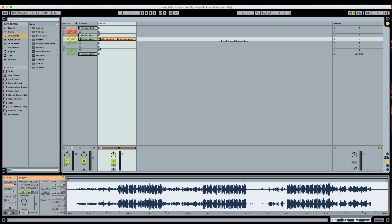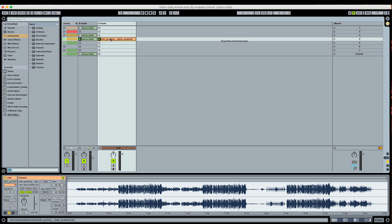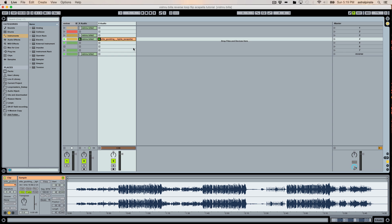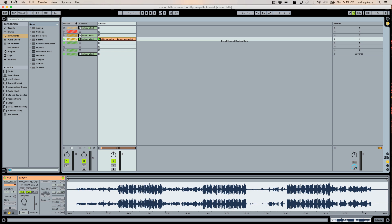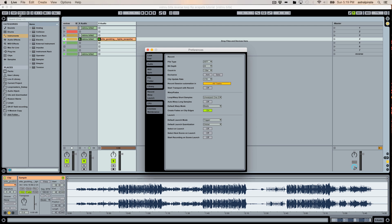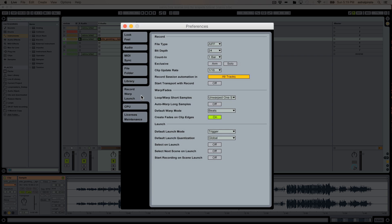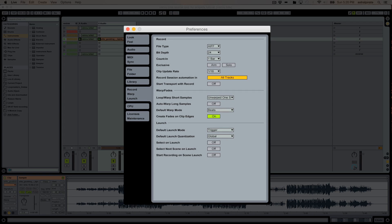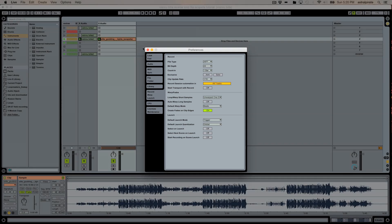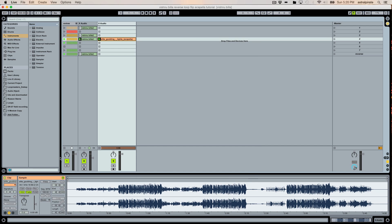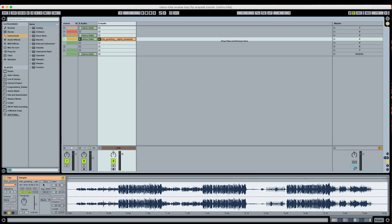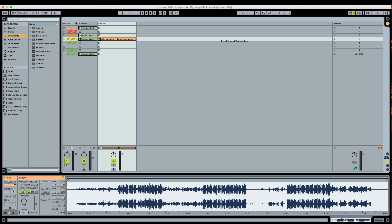There's one thing that I want to make sure all of you do before you try to do this. If we go into our preferences, in the record warp launch tab, there's an option that says auto warp long samples. I'd like all of you to turn that off. The main reason is because if you have auto warp long samples on, every time you import a relatively long audio sample, live will automatically enable warp and then populate your clip with a bunch of warp markers that you're not going to need.